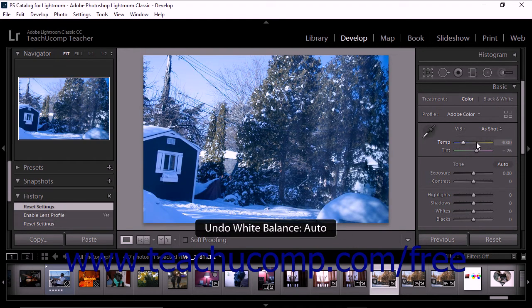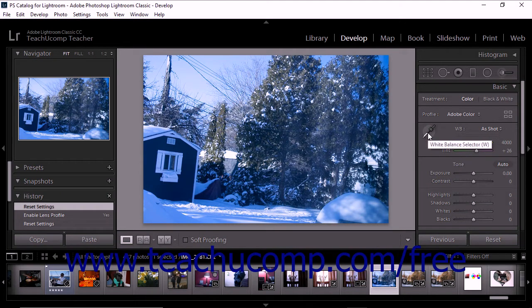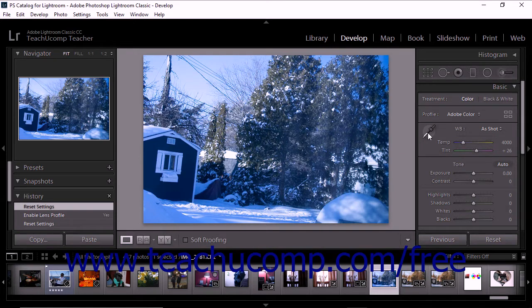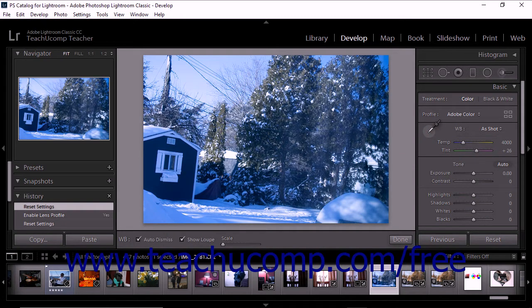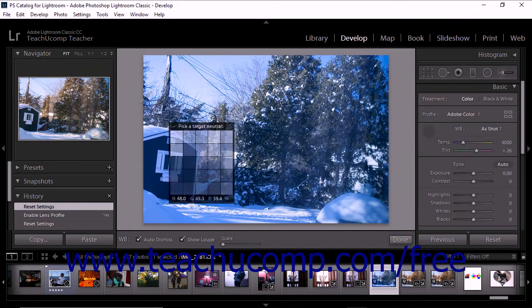You can also use the eyedropper-shaped white balance selector tool to specify a neutral area in the photo. To do this, click to select the tool from the Basic panel. The mouse pointer then changes into an eyedropper tool and the toolbar displays additional options.